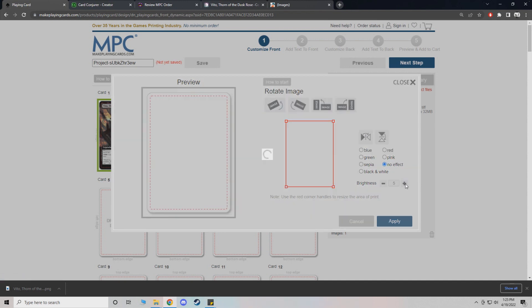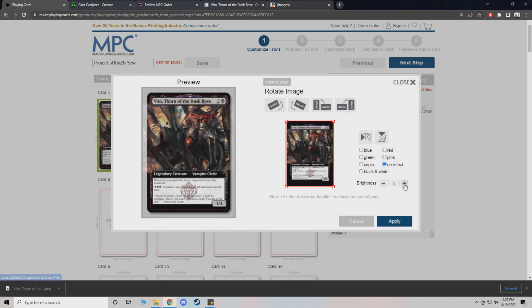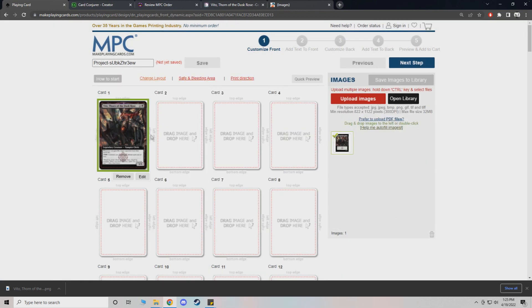You can also increase brightness from here too. If your card's kind of dark, you can increase the brightness a little bit. Like with that, it helps just a little. We can apply that.